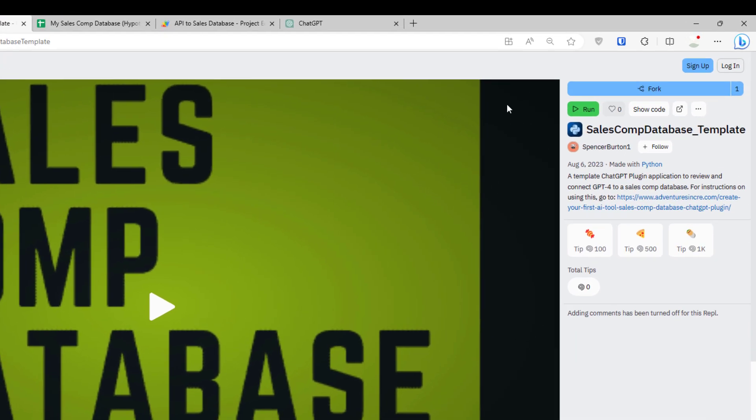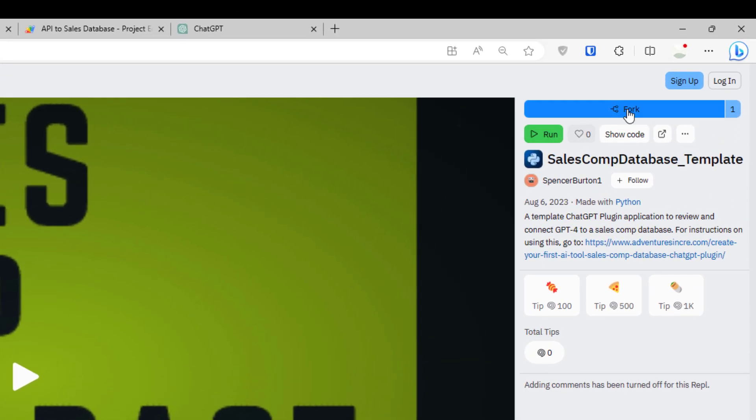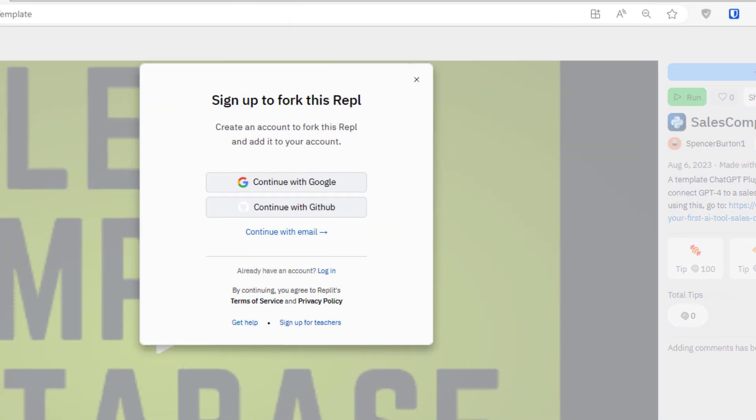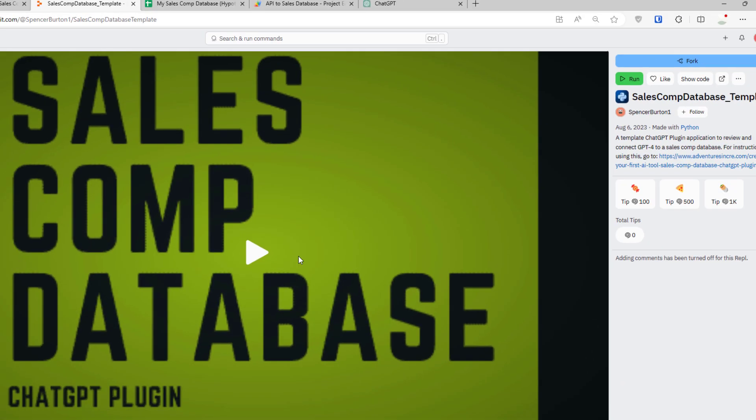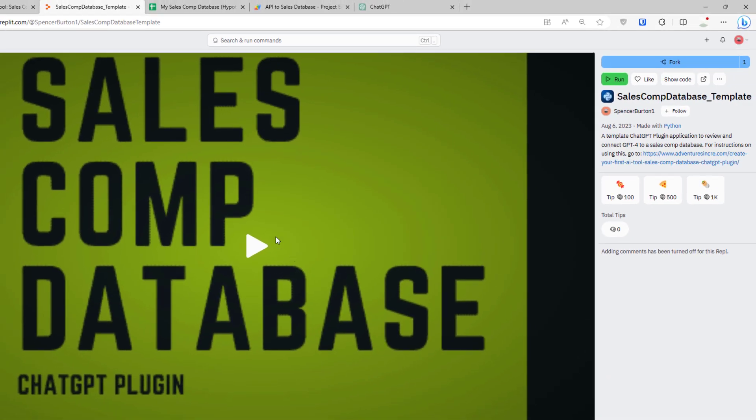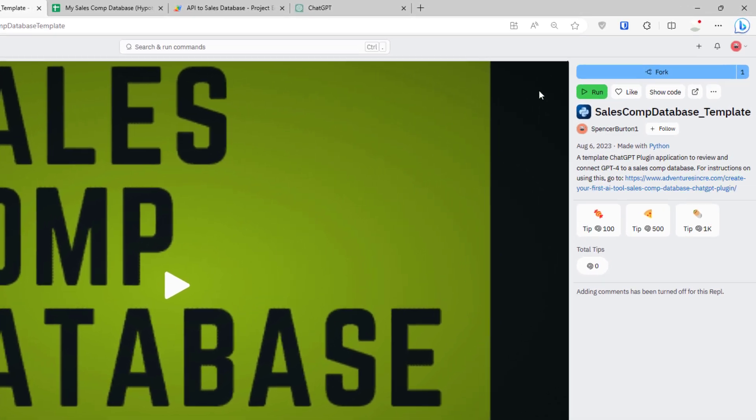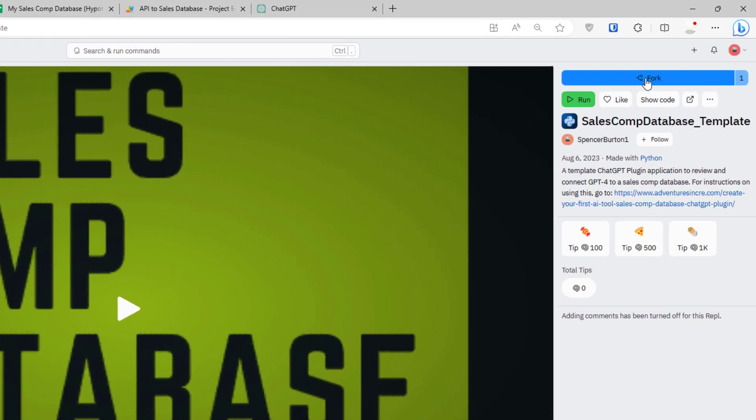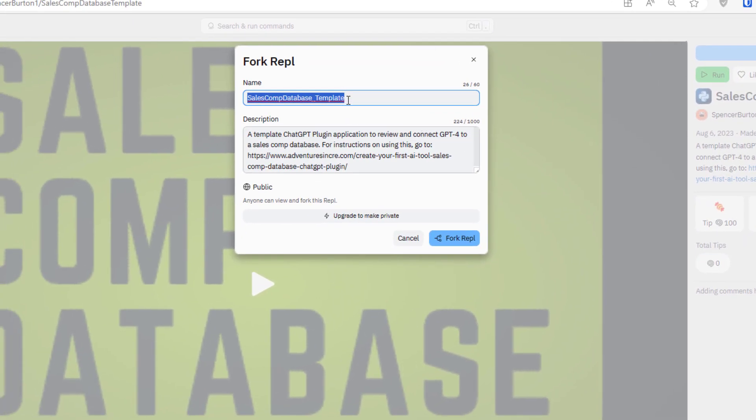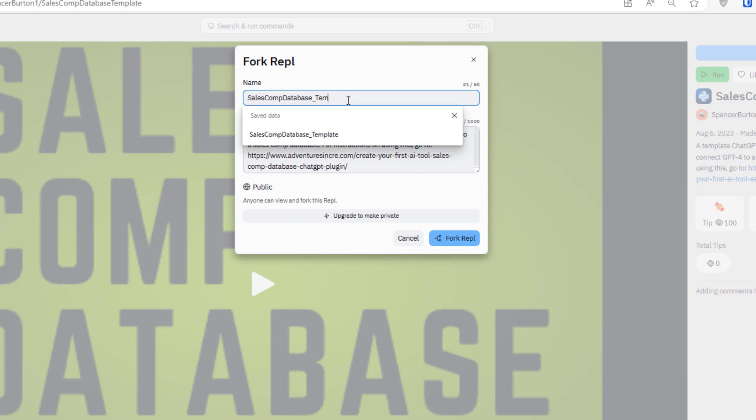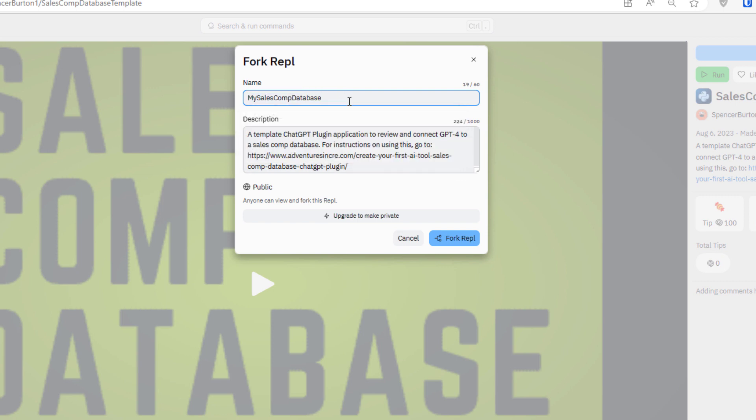Now you'll create an account, or if you already have a REPL account, you'll log in. I'm going to go ahead and do that now. Once logged in, you'll arrive back at this REPL upper right-hand corner. You're going to see this fork again. Click that. Now we're going to fork this. Fork it means, in essence, we're going to duplicate it and it becomes our own. I'm going to call this My Sales Comp Database fork REPL.